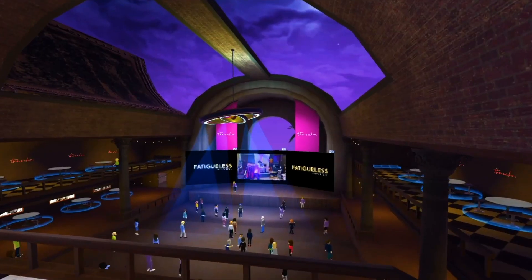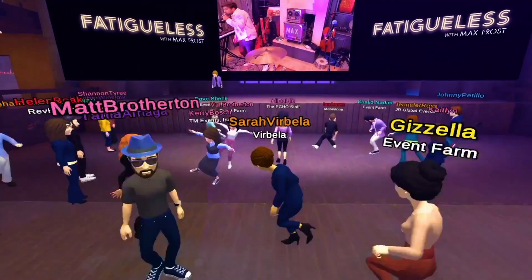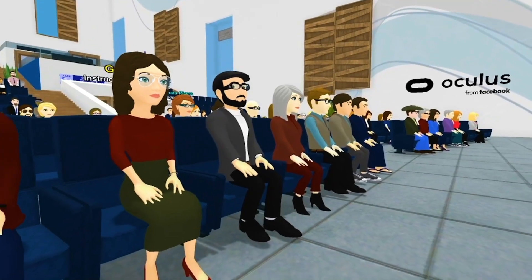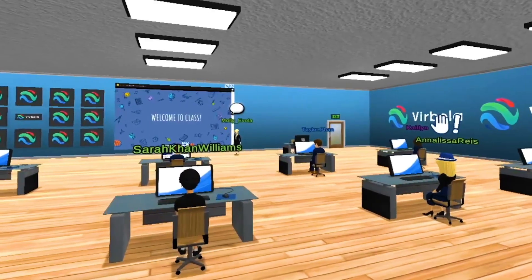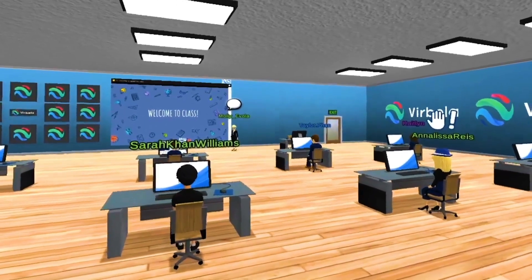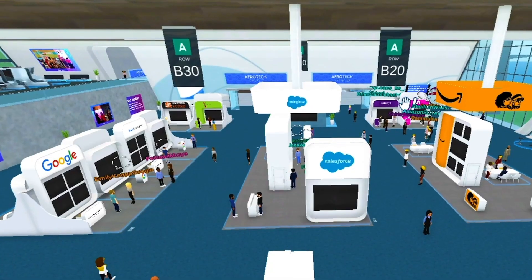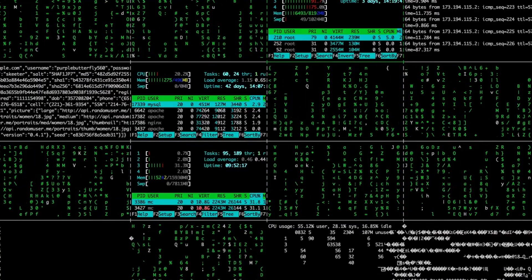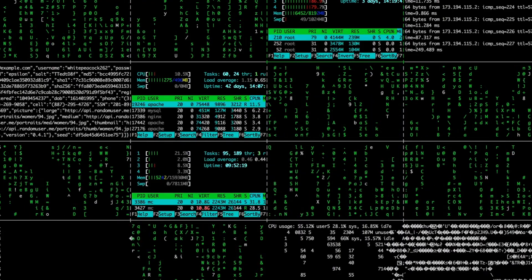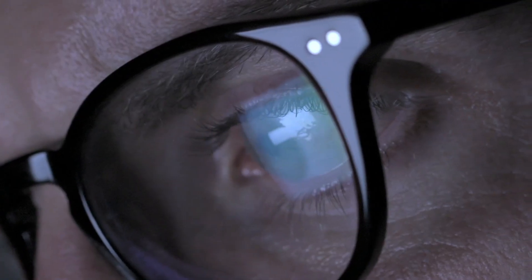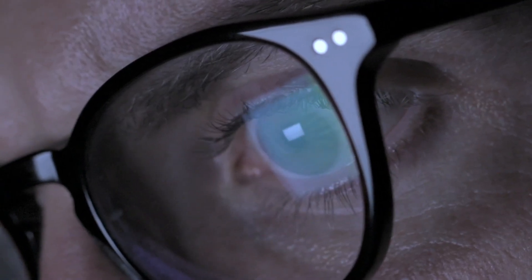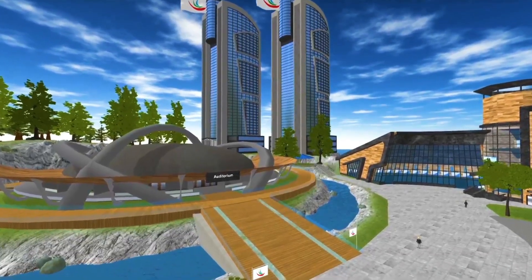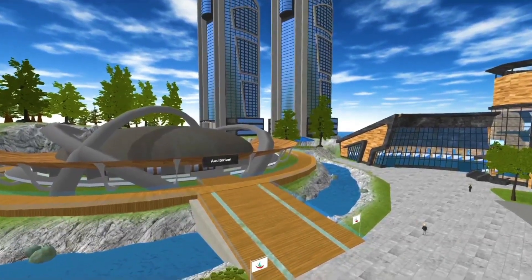The Verbala team implemented the Agora SDK for video chat and screen sharing on its platform in 2020. They went this route because it took the guesswork out of managing latency, packet loss, and bandwidth. It was easy to integrate Agora into their existing Unity build. As a bonus, Agora helps provide security, giving Verbala more tools to avoid bad actors and protect people's sensitive information.